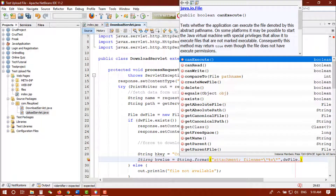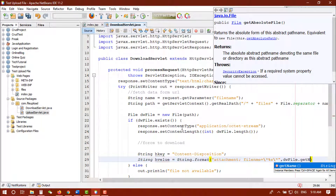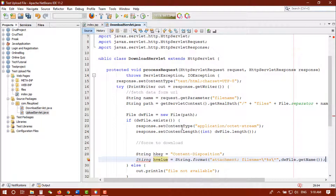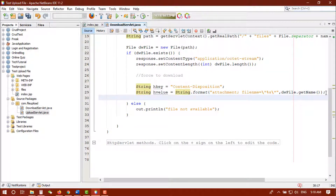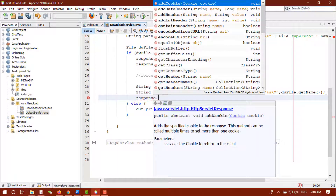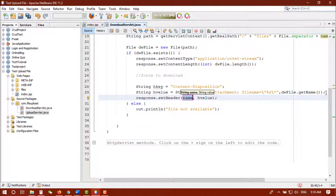I always make typing mistakes — sorry about that. We use dwFile.getName() to get the file name. Then we set this header value using response.setHeader(headerKey, headerValue) to tell the response which file to force-download.